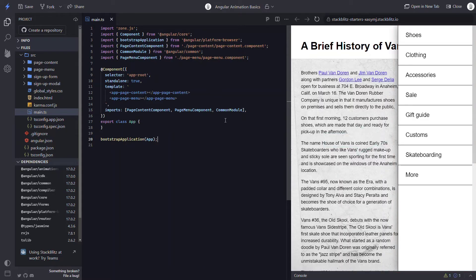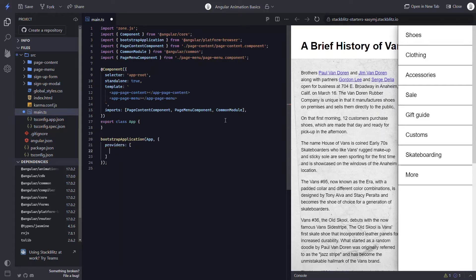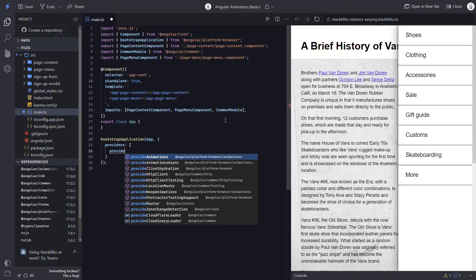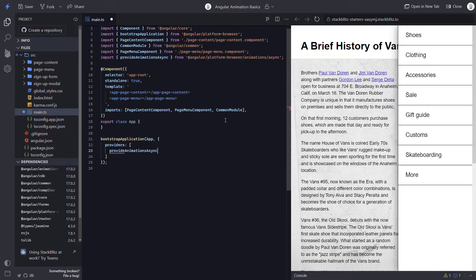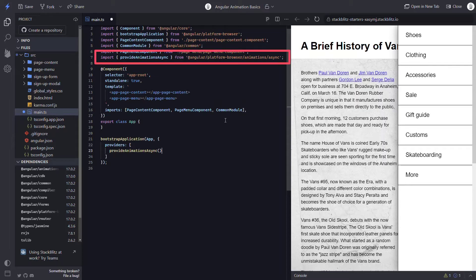The first step is to enable the animations module. I can do this by adding the provideAnimationsAsync method in the providers list for our application. And I'll need to be sure it gets imported properly when I do this too.